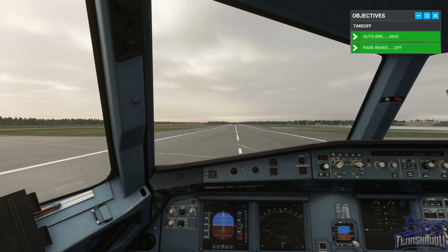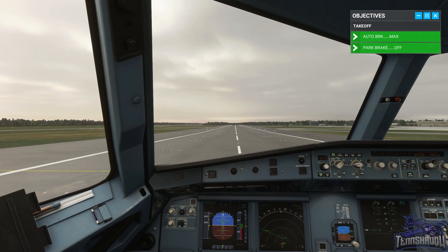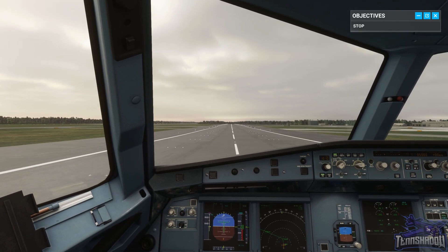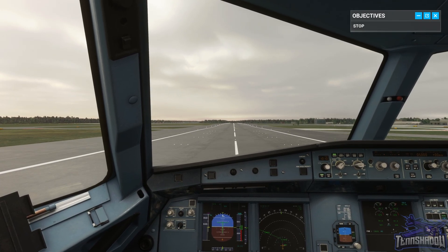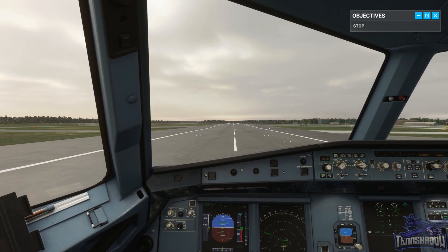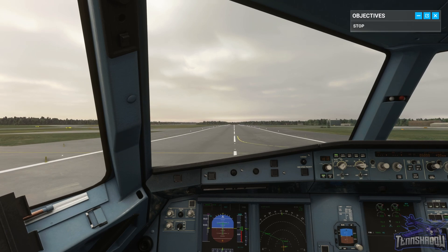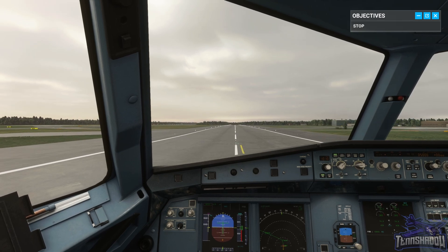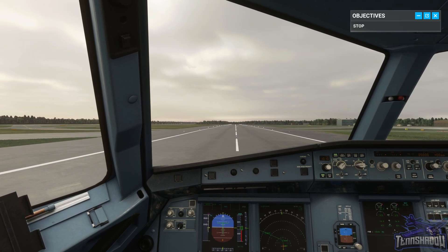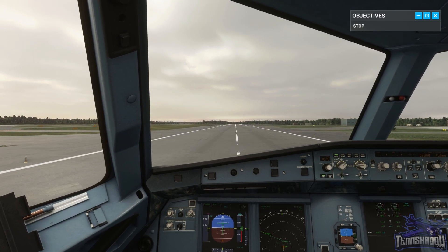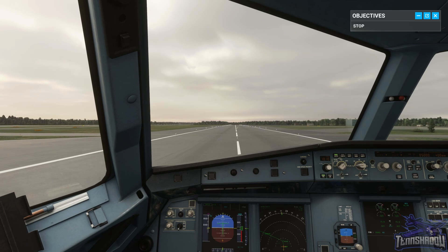Stop. Rejecting. Reverse thrust selected. Jetliner 225 stopping.